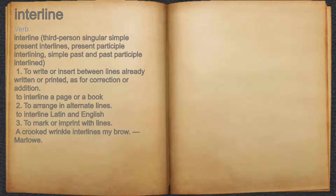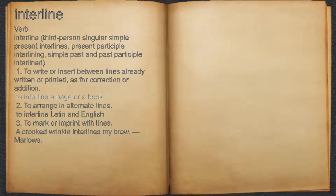Interline. Verb. 1. To write or insert between lines already written or printed, as for correction or addition. For example, to interline a page or a book.